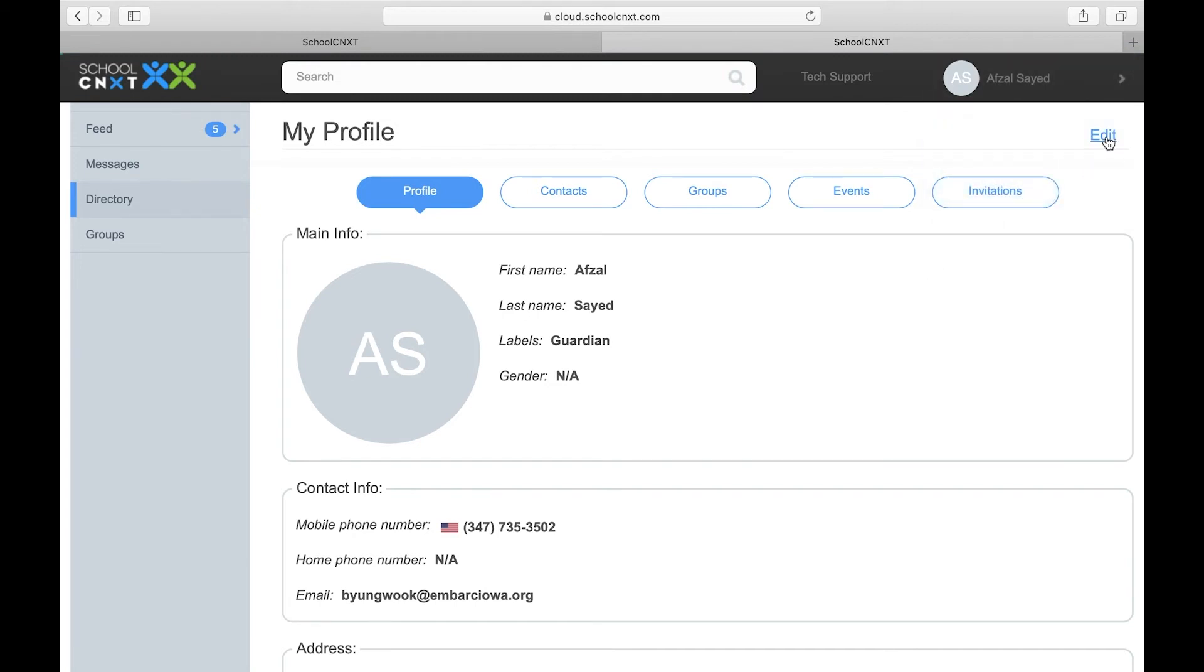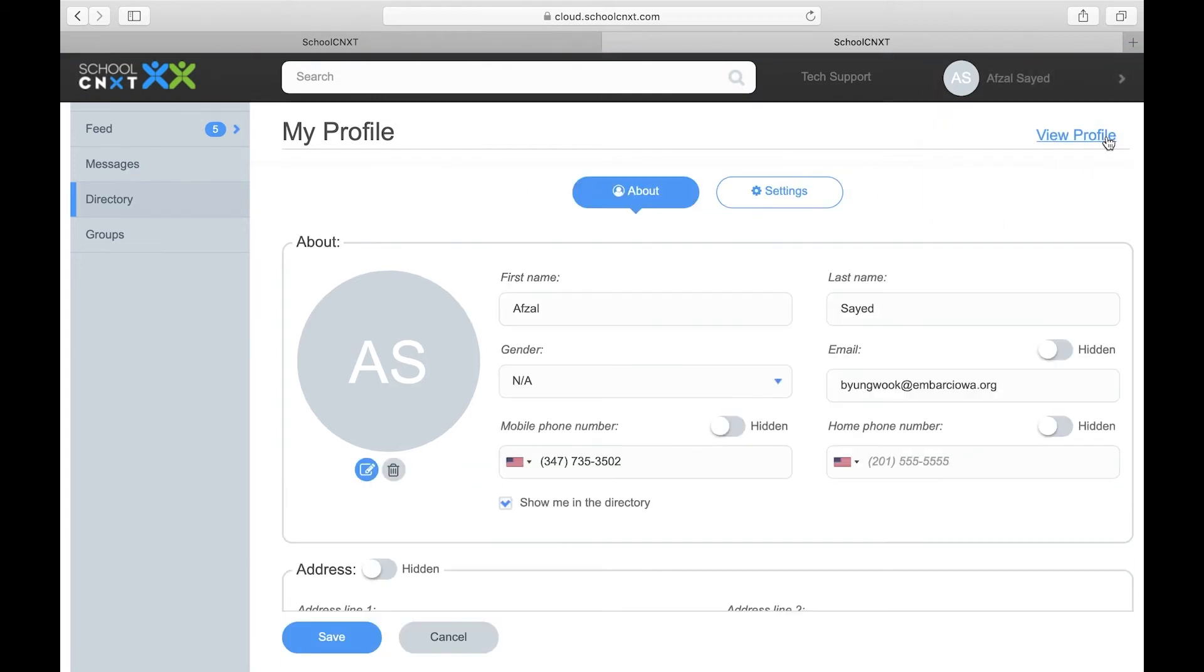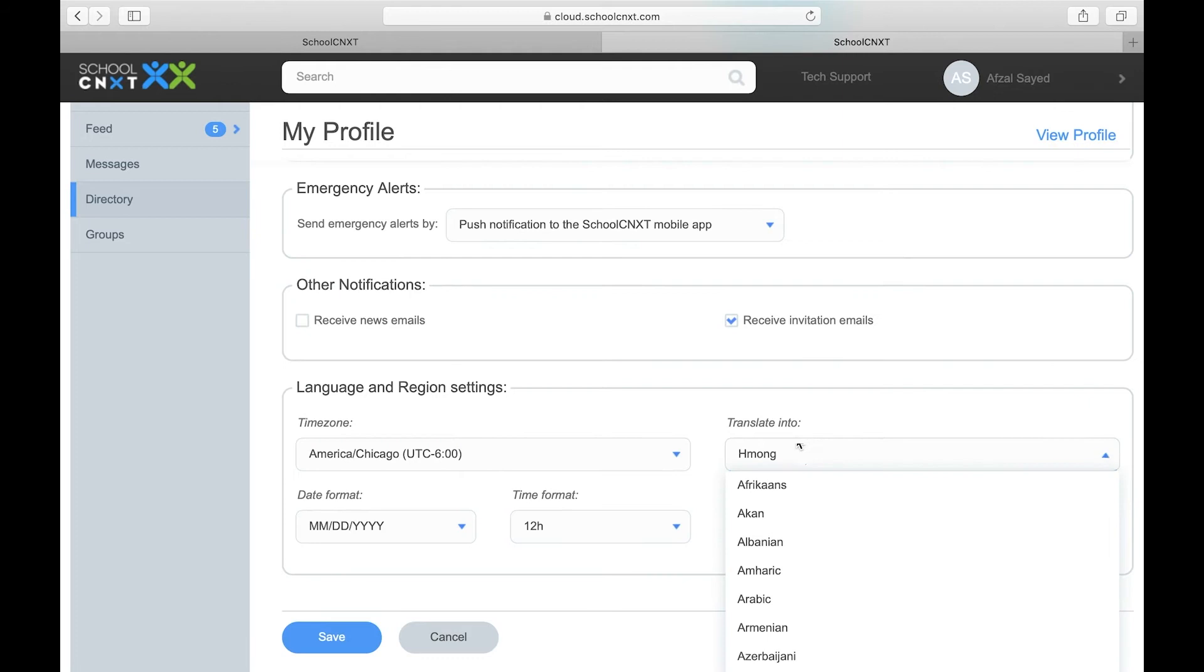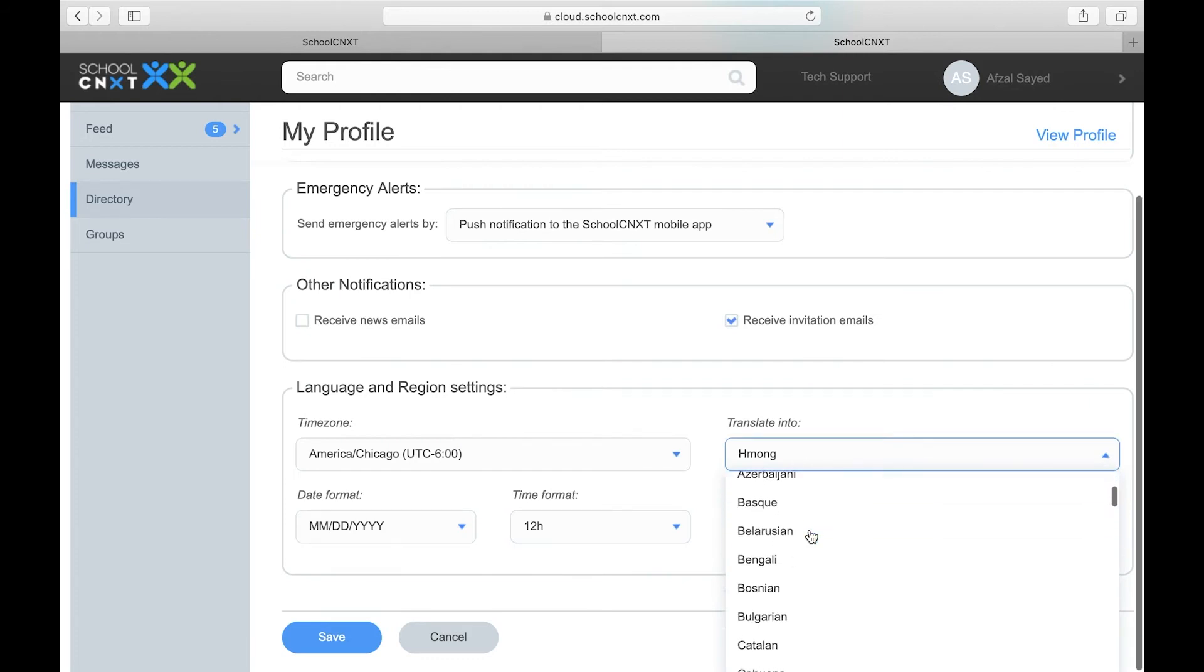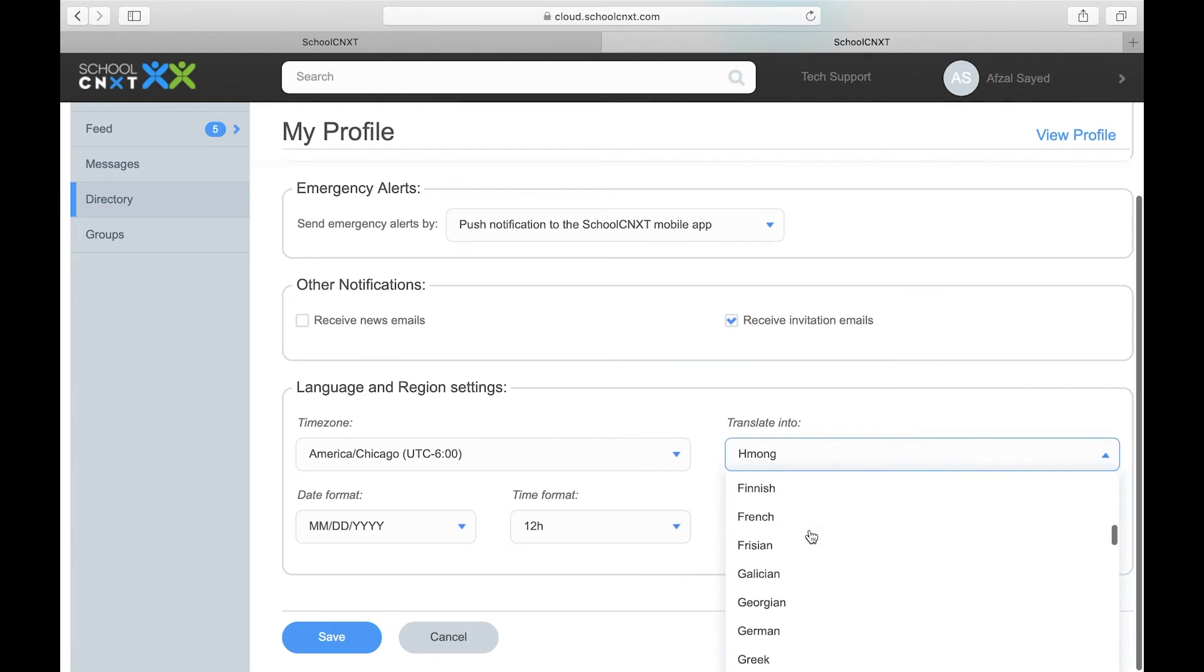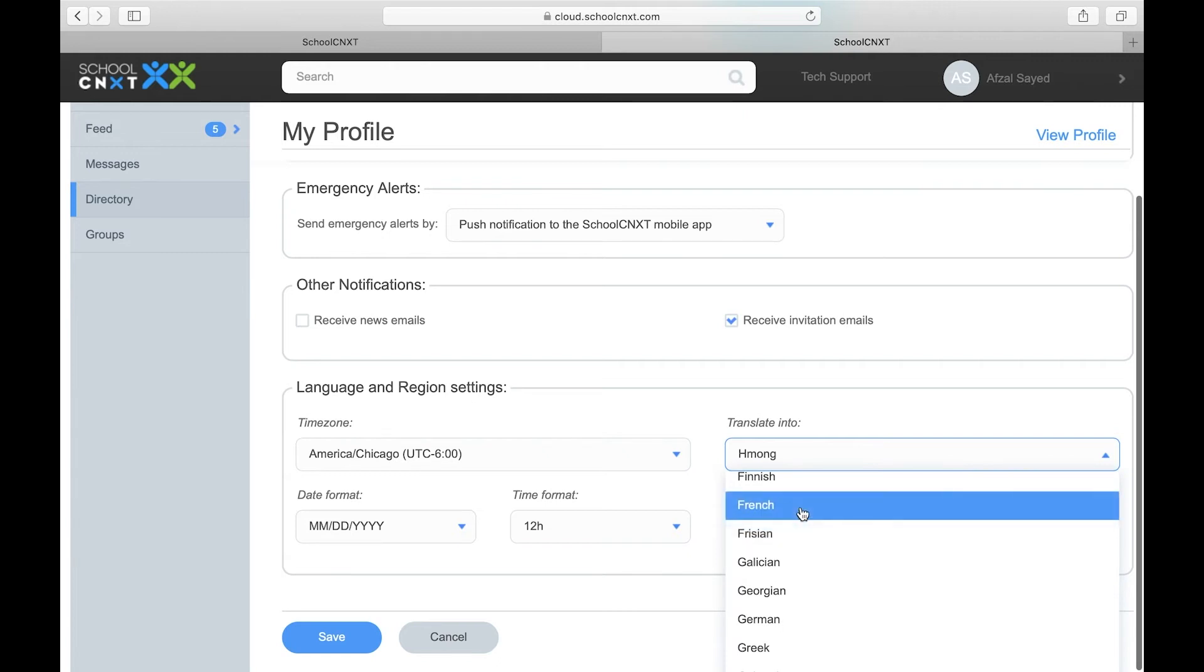You can edit your profile settings and translate into different languages. Then save your changes.